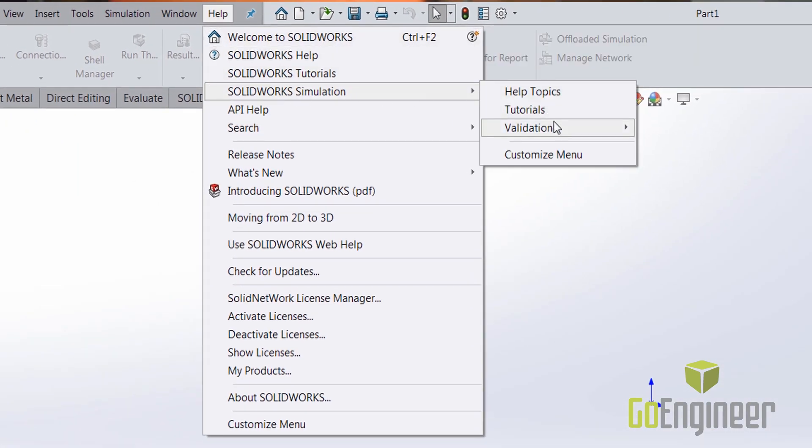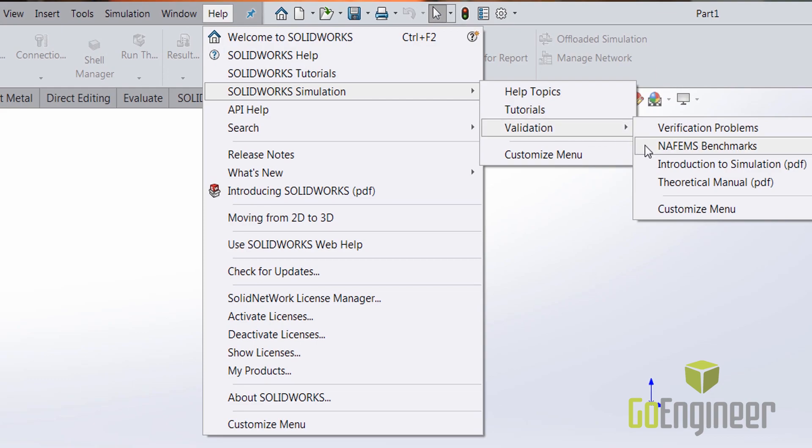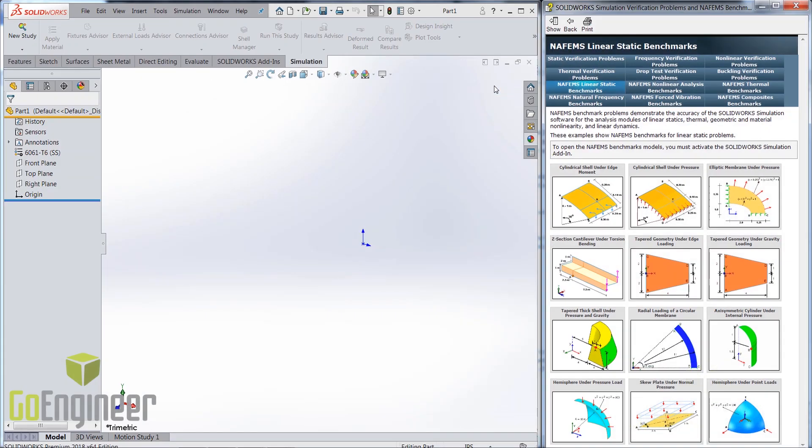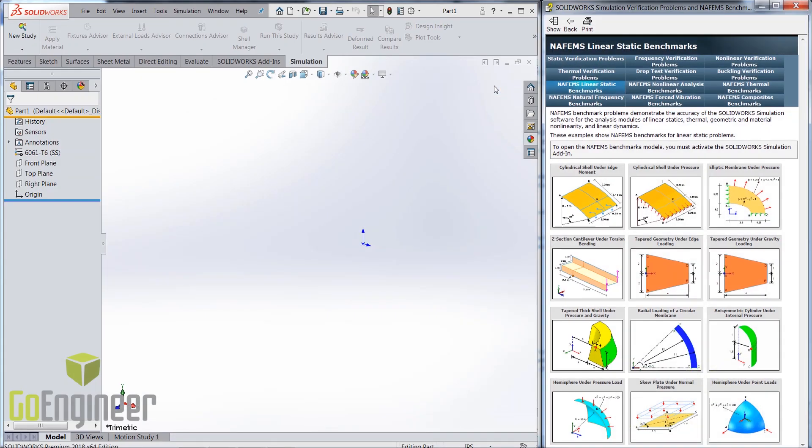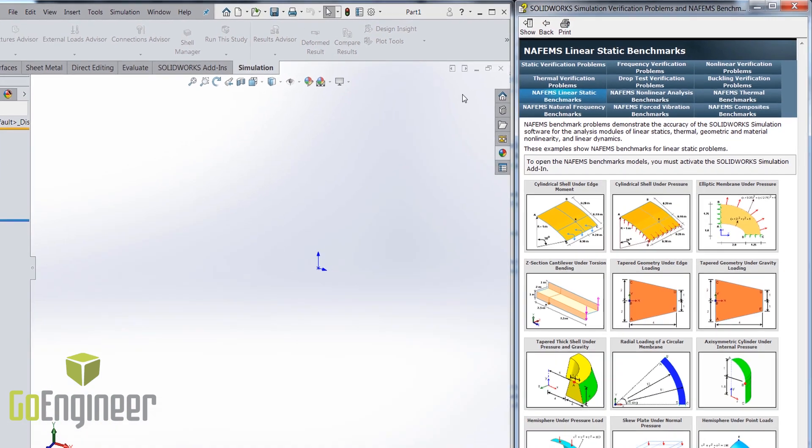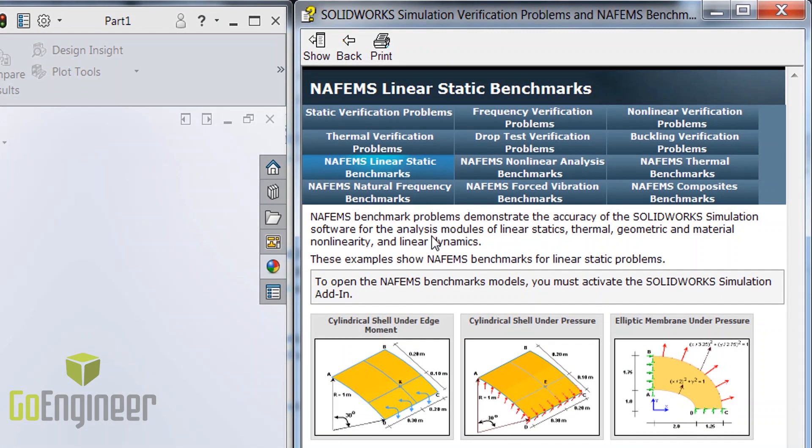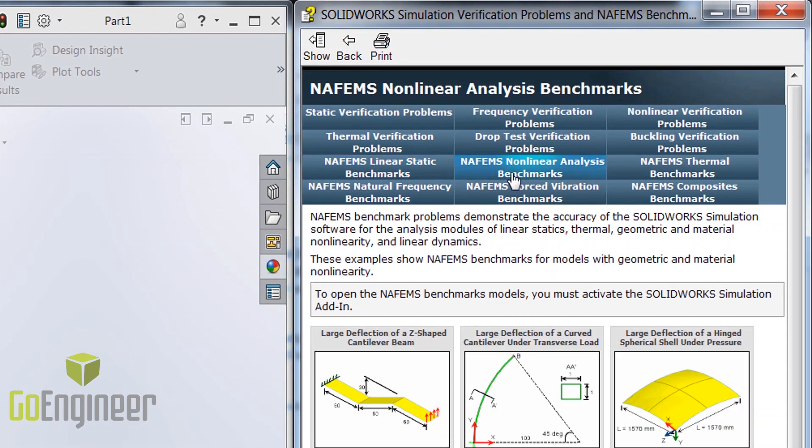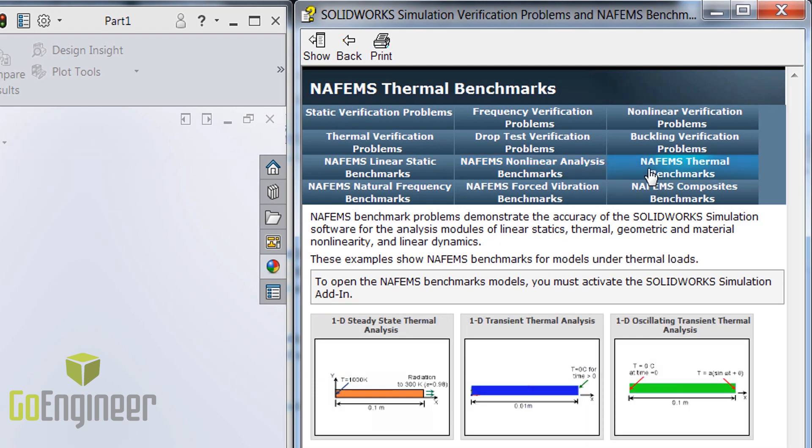Selecting the NAFINS benchmarks under the validations drop down brings up a panel to the right side of the screen with all the verification problems. You will find these models for different analysis types such as linear static, thermal, nonlinear, and vibration.